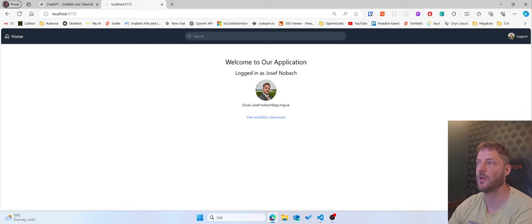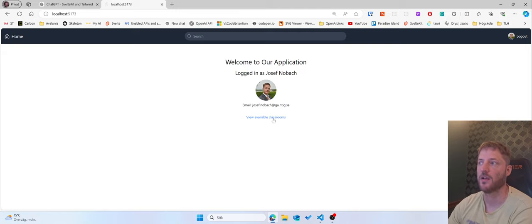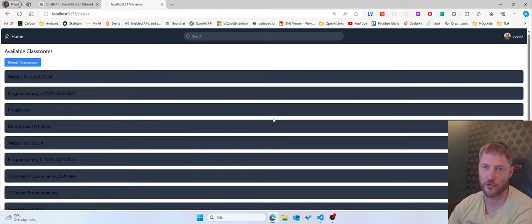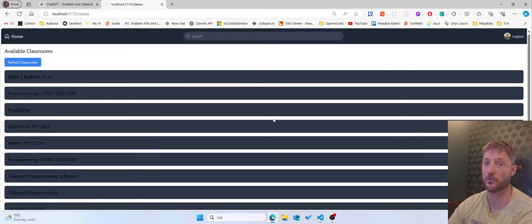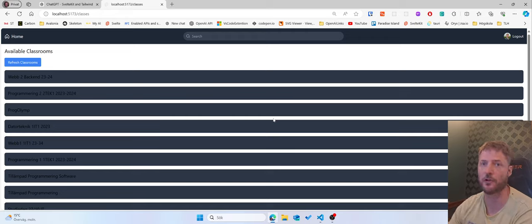Right now this is a home page where me as a teacher can log in and then I can view my available classrooms. That's the only functionality. It connects to Google Classroom and retrieves everything to show on my own personalized page.